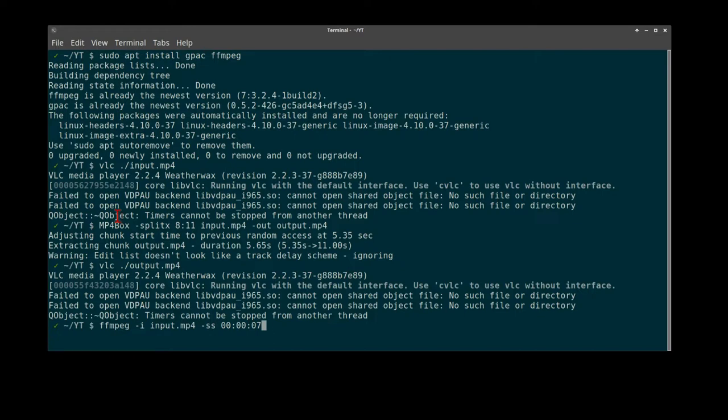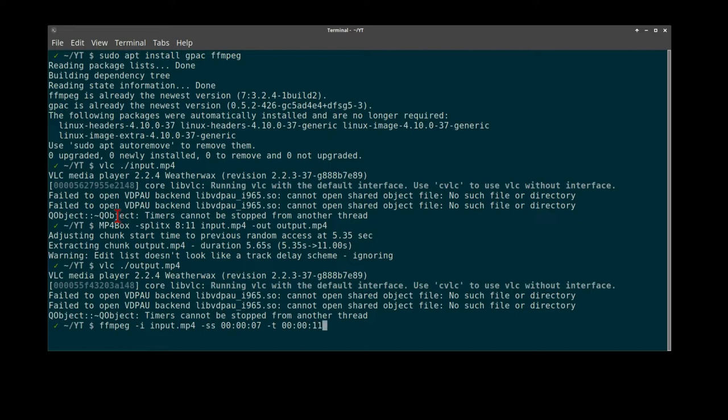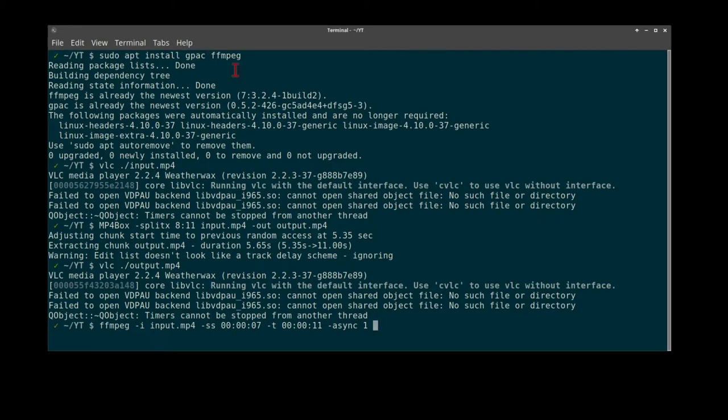To the end time of zero hours, zero seconds, 11 seconds. We'll do this asynchronously, level one to our output file.